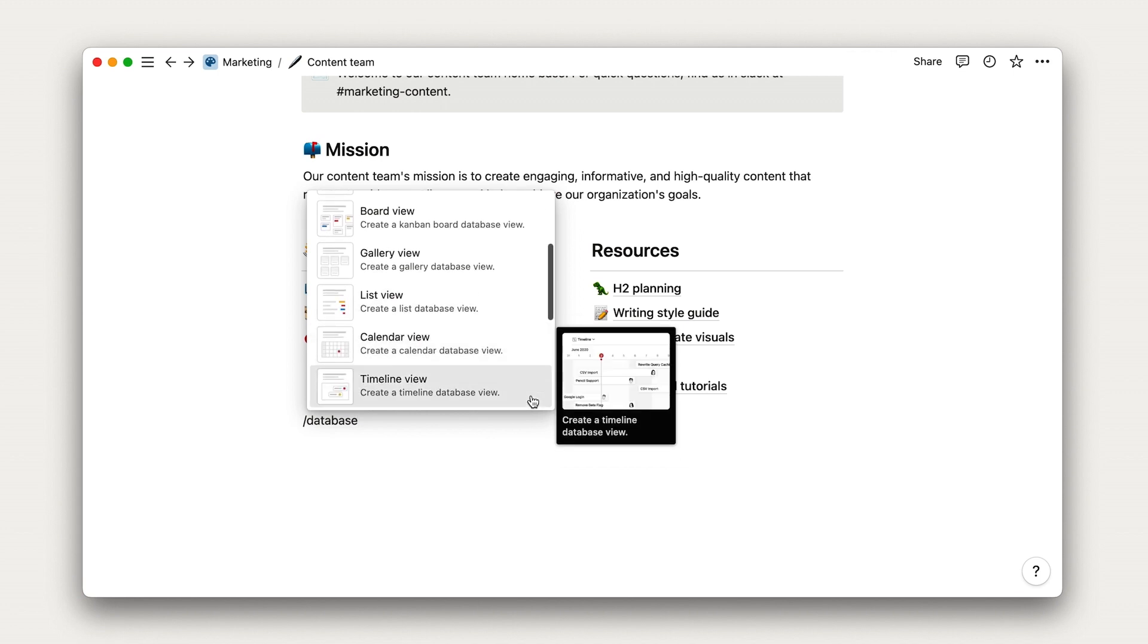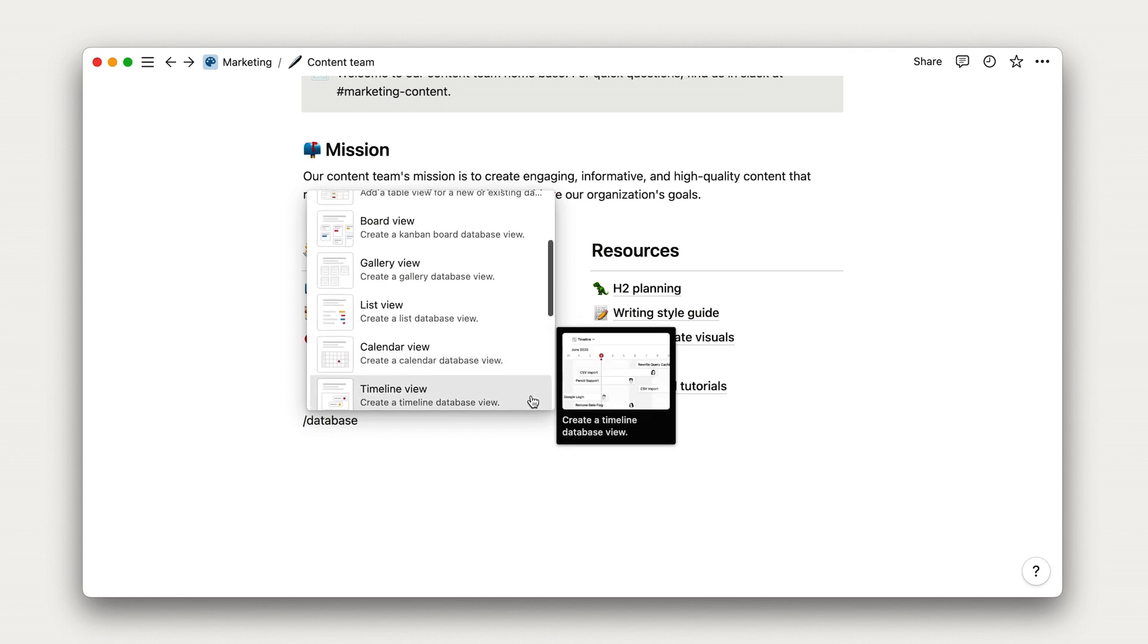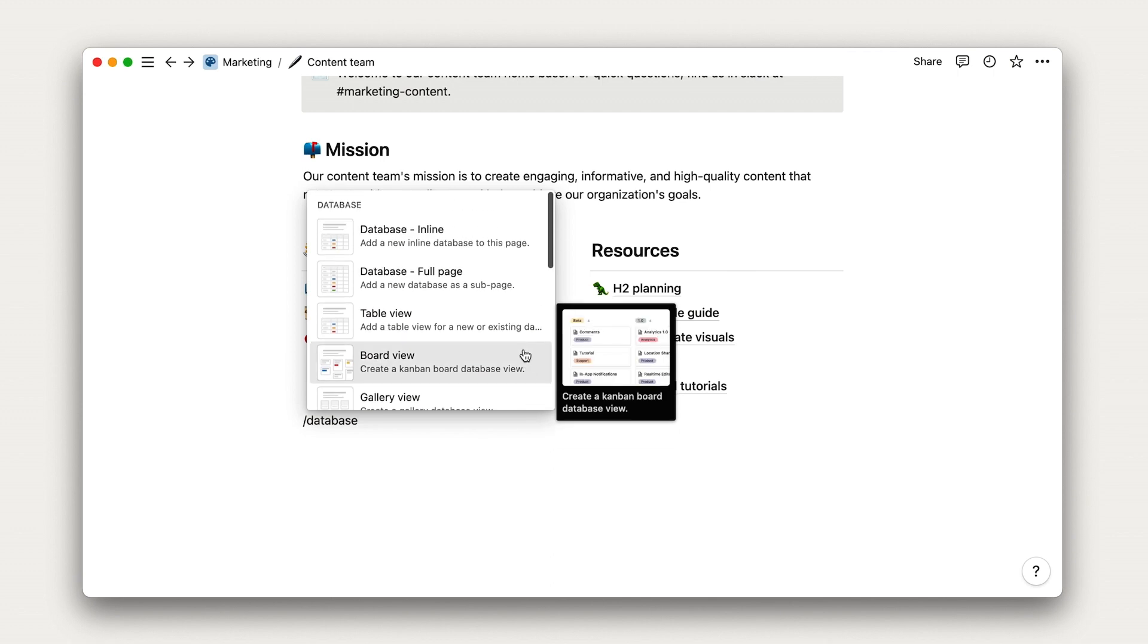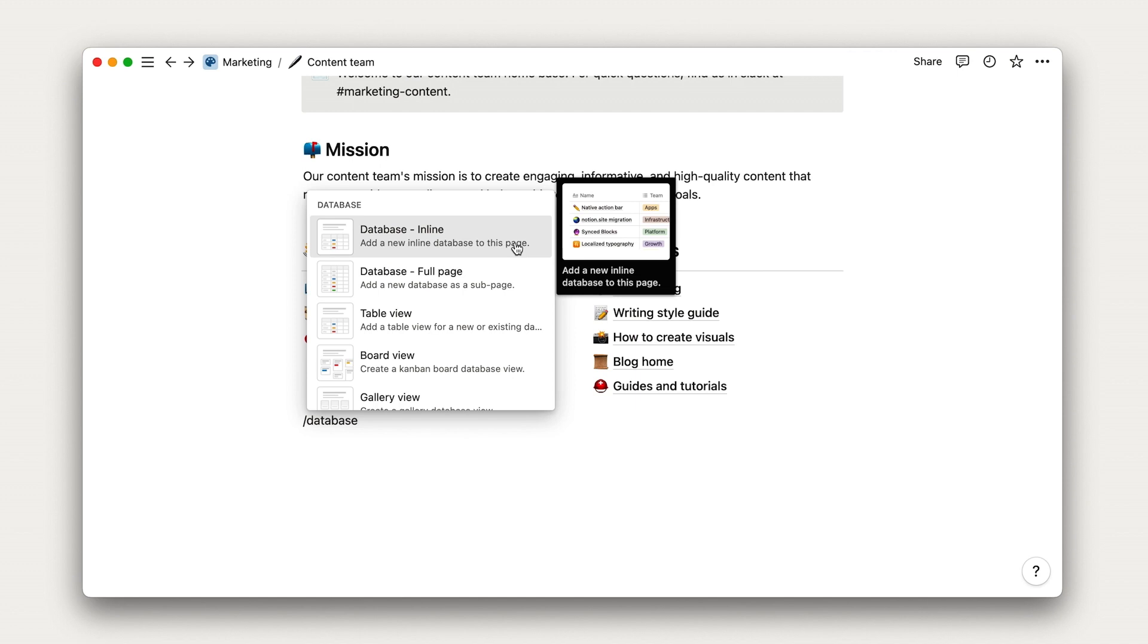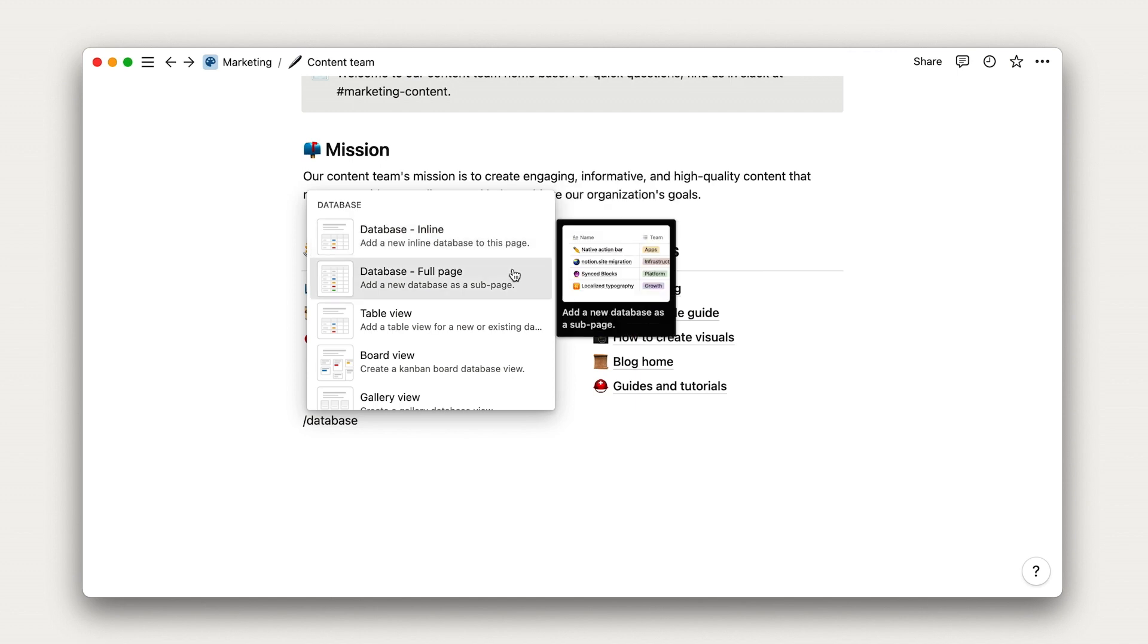For now, we'll stay focused on the familiar table layout. You'll also notice that unlike other block types, databases can exist inline on a page or open up to their own page.